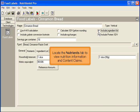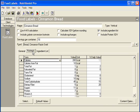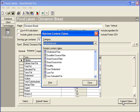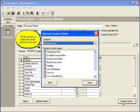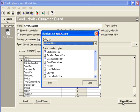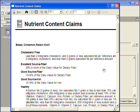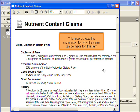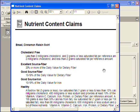Locate the Nutrients tab to view the nutrition information and content claims. Click the Content Claims button. This list includes all claims that can be made about this item. Click the Print button to preview more details. This report shows the explanation for why the claim can be made about this item.